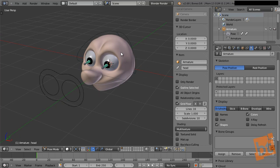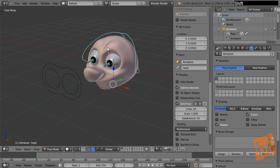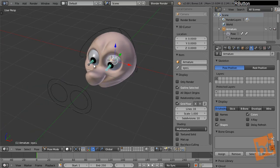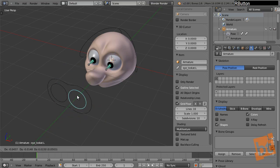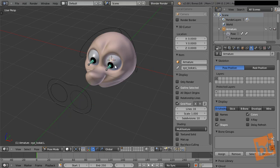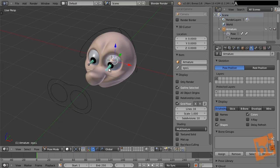Now let's look at bone layers. The inner eye bones — the ones that actually deform/follow targets — are still visible but we won't directly interact with them. We have our custom shapes for that. Instead of just hiding with H, there's a more elegant way: bone layers. Bone layers inside an armature are separate from scene layers — the whole armature is one scene object, but inside it you can have up to 32 bone layers.